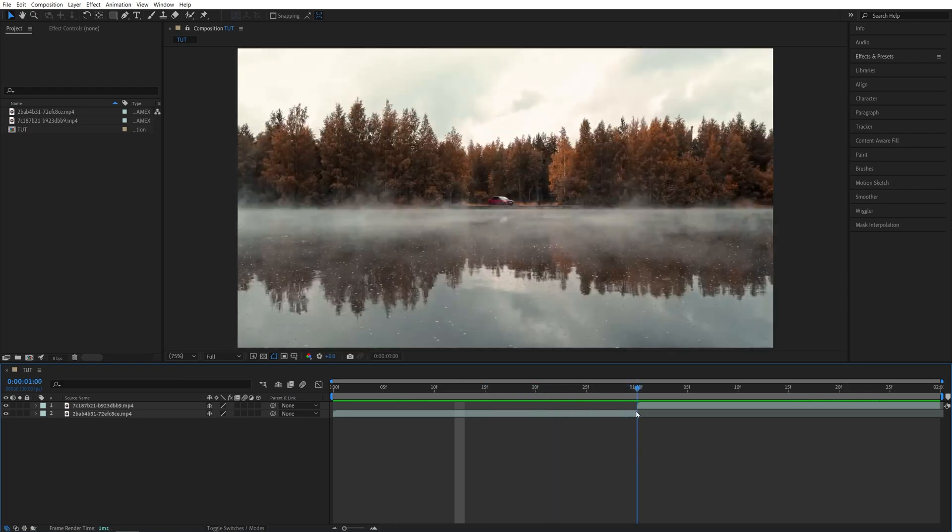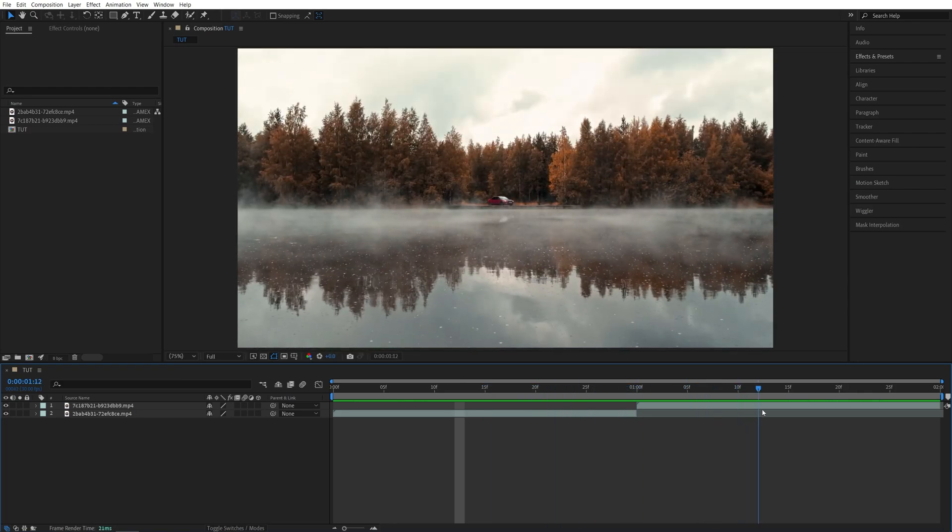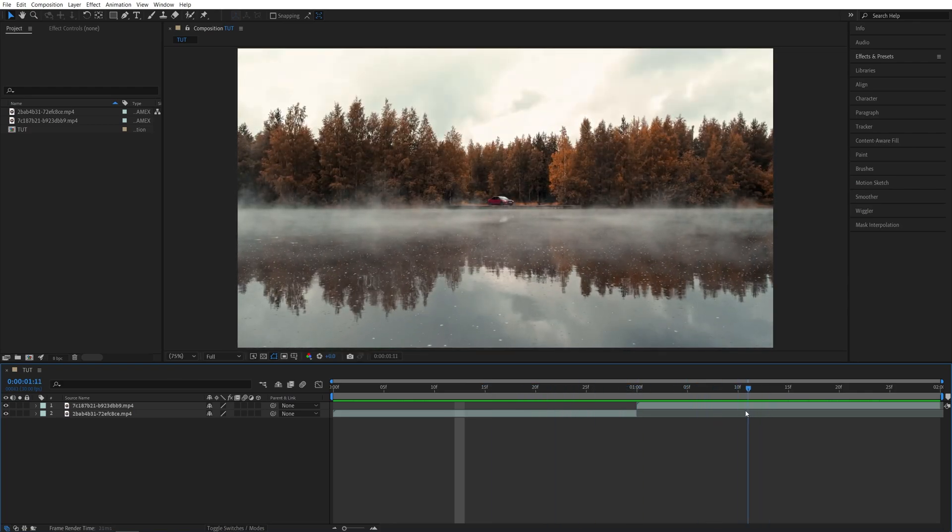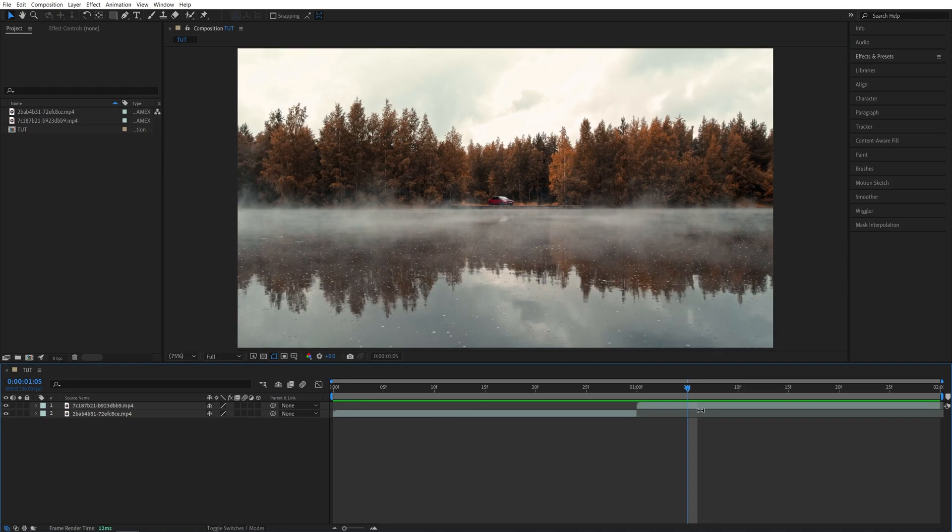I've got two videos on the timeline without the transition. In order to add one, I'm going to add an adjustment layer first.